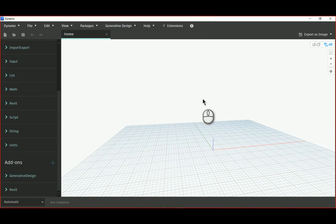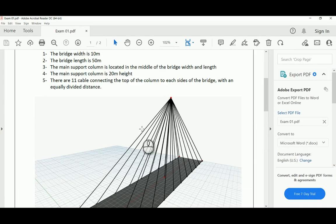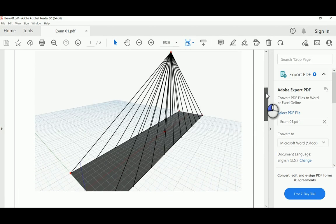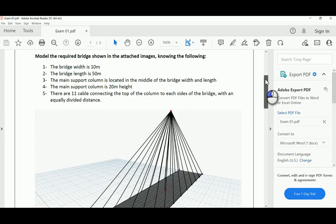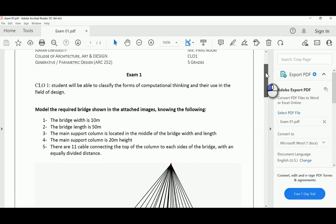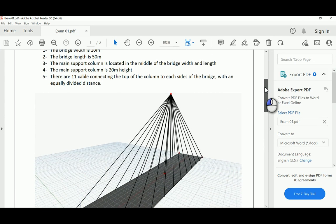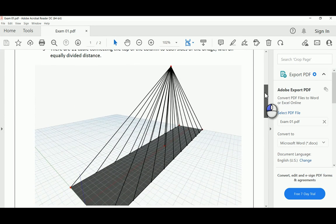Hello everyone, in today's video I will be solving a question from Ajman University's course on generative and parametric design, specifically from exam one. The question targets creating a very basic bridge structure with wire framing required for a bridge suspended with cables.